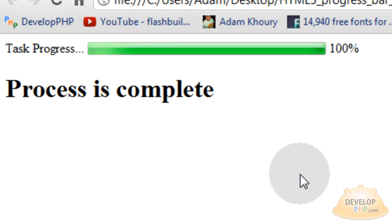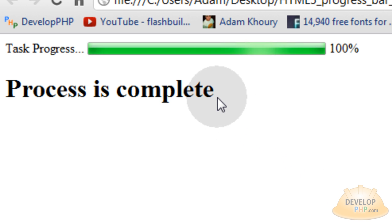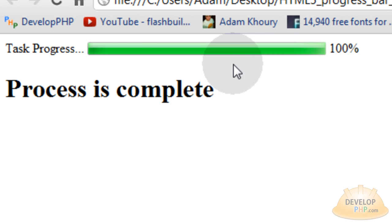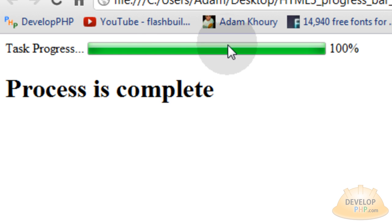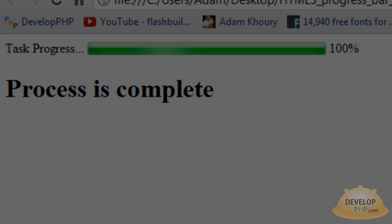Okay, so when the task progress gets to 100%, we update some element that we want on the page, letting the user know that the process is complete. And this is all done with the new HTML5 progress element and JavaScript tied to that element.